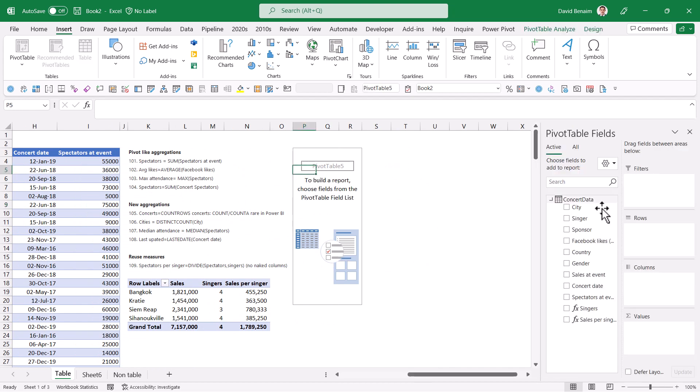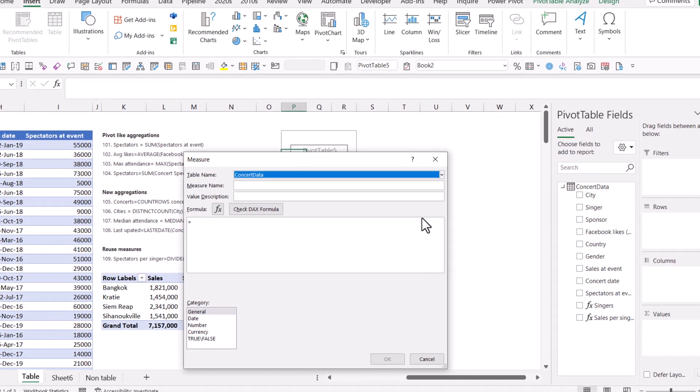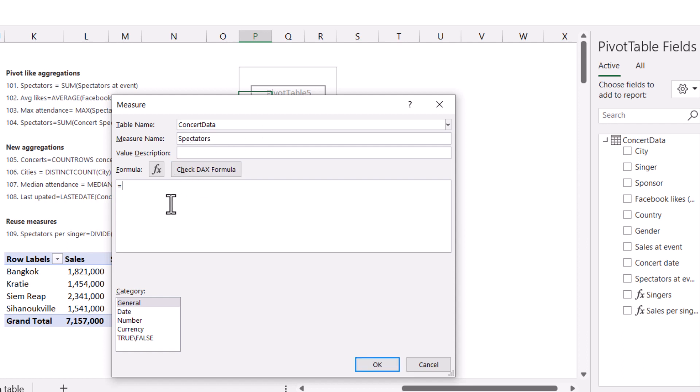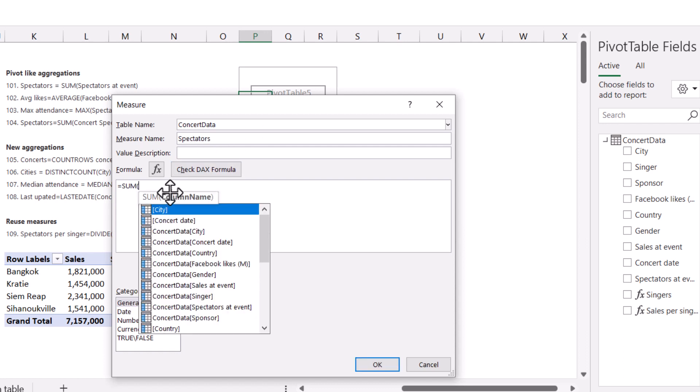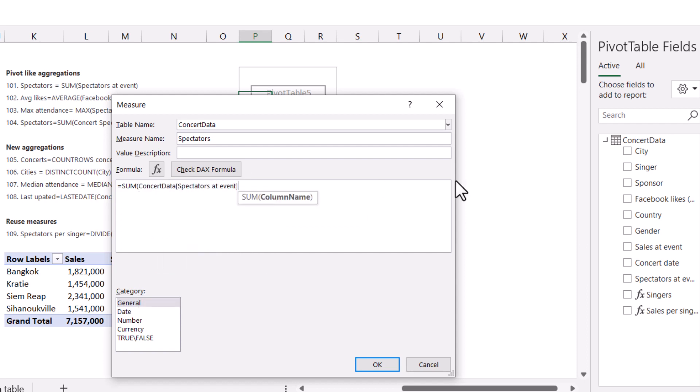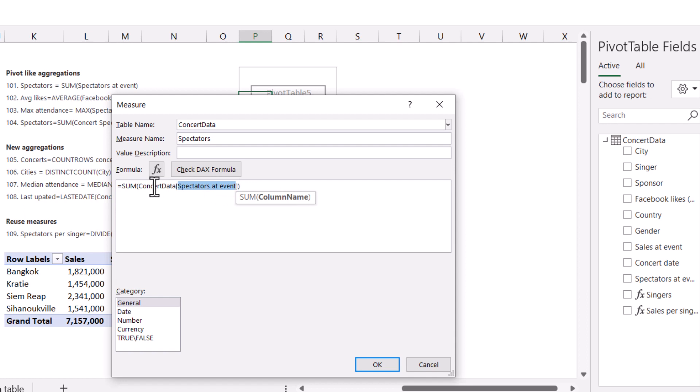So let's get started by doing stuff that we can already do within pivot tables. If I want to get spectators, I can right-click on this and choose add measure. There is another way to do this and I'll show you how to do that a little bit later. I'm going to call this spectators in measure name and say equals sum of spectators. This is spectators at event. That's the name of the column.